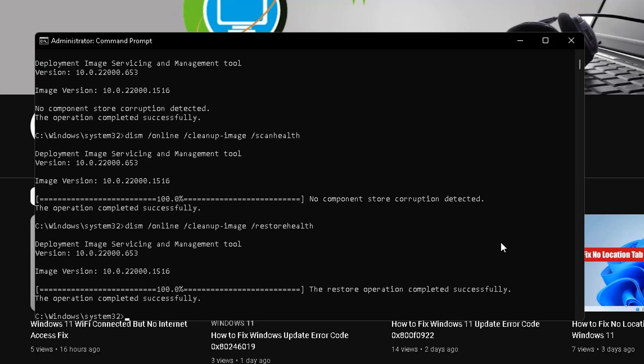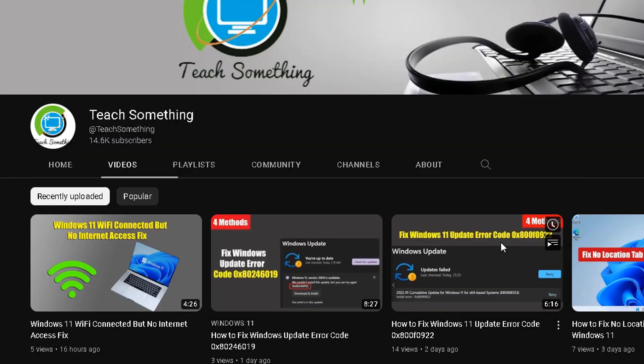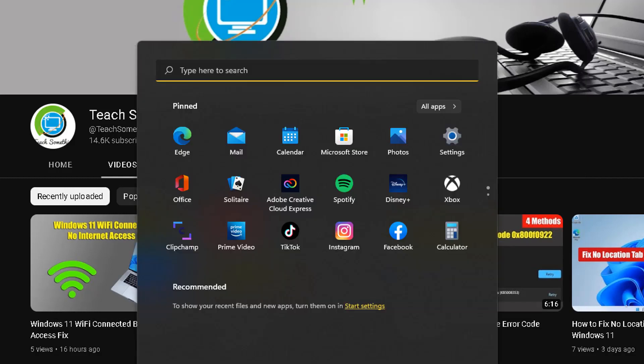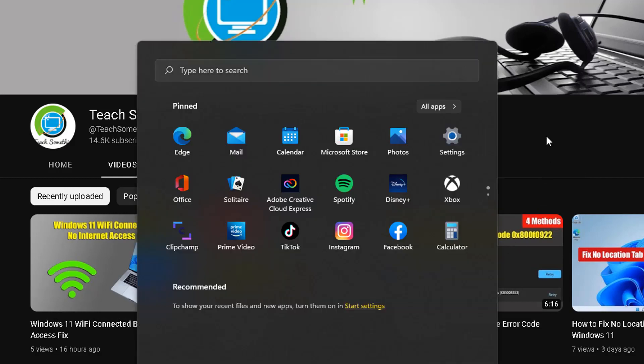After completing that, type exit and exit the command prompt. After that, restart your computer and I'm sure that after restarting your computer, your problem is fixed. I hope this video is helpful for you. Thanks for watching and please subscribe to my YouTube channel.